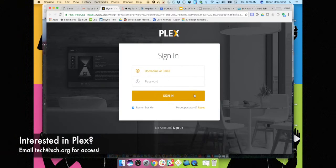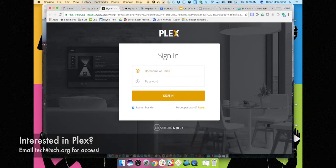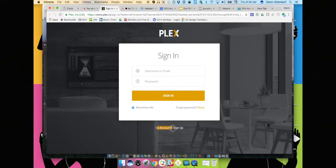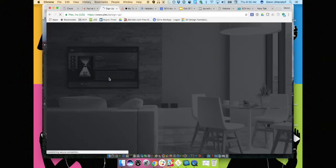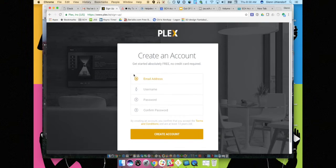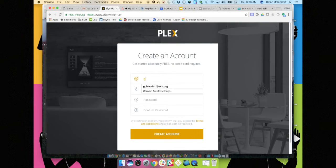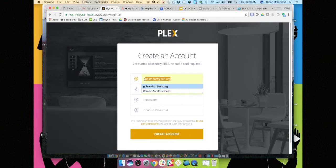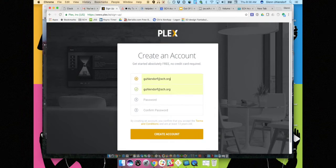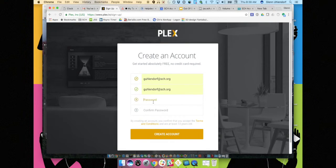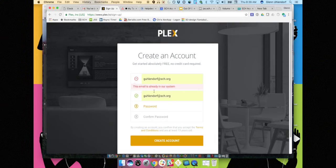You'll see you'll get that link that we just clicked on here and it'll ask you to sign up for an account. I'm going to ask you to go ahead and use your same username and password that you use for your SCH account. So you'll just go ahead and put in your SCH email address and then you can just toss in your password right down there.